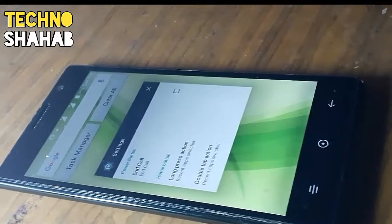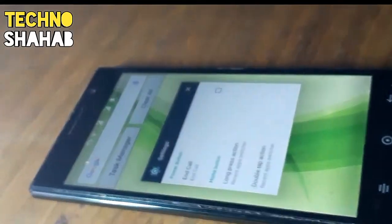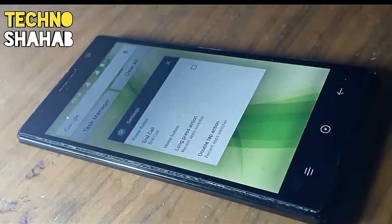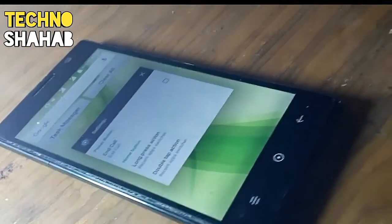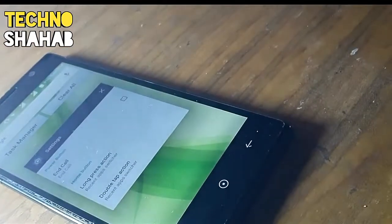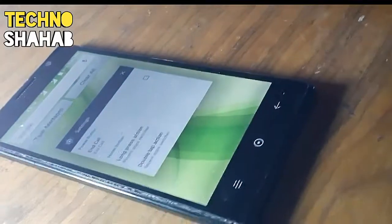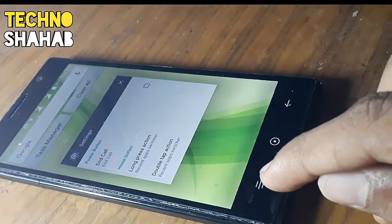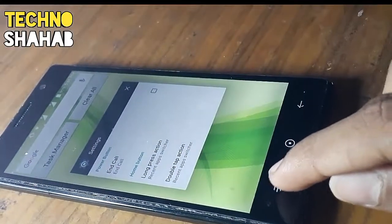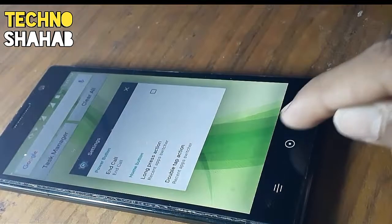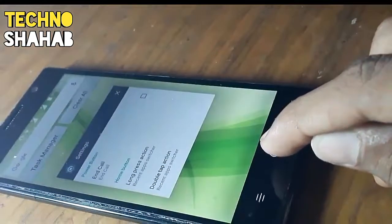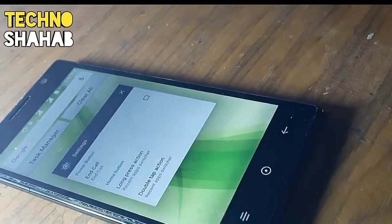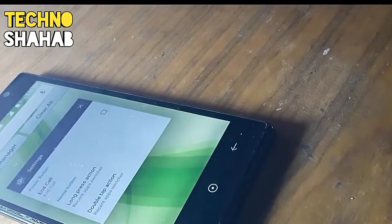Hey, what's up! This is Sharp and you're watching the TechnoShop YouTube channel. In this video I'll be showing you how you can solve the scroll box problem on your Android smartphone — where you're getting the recent tabs option on the left side instead of the middle. So let's solve it.